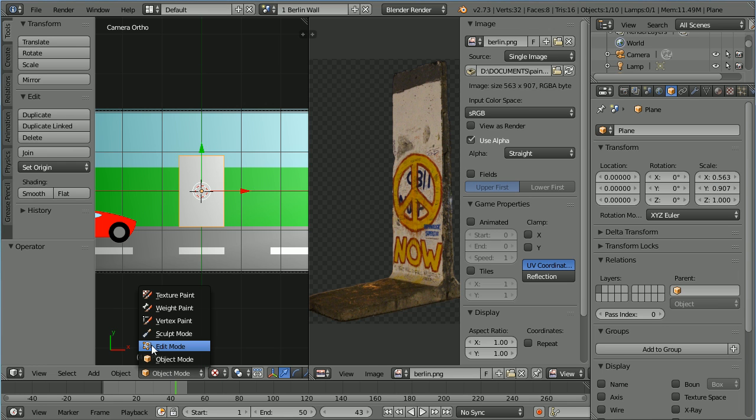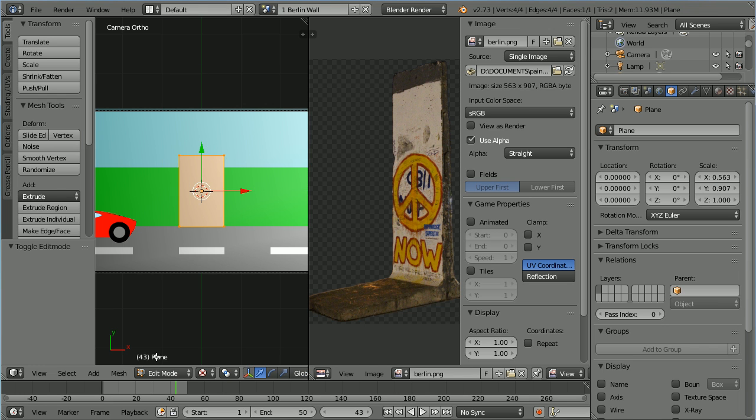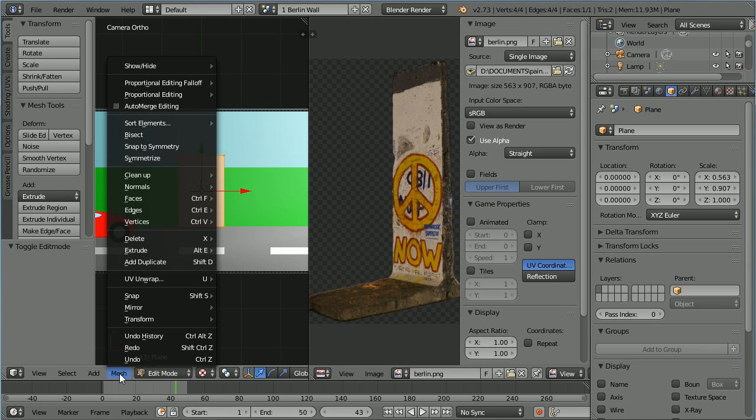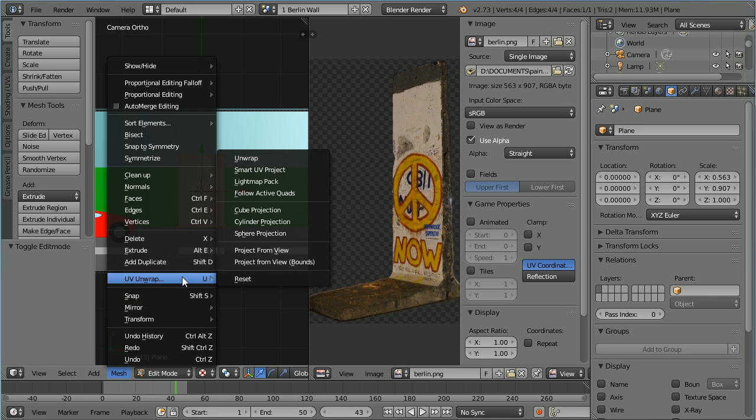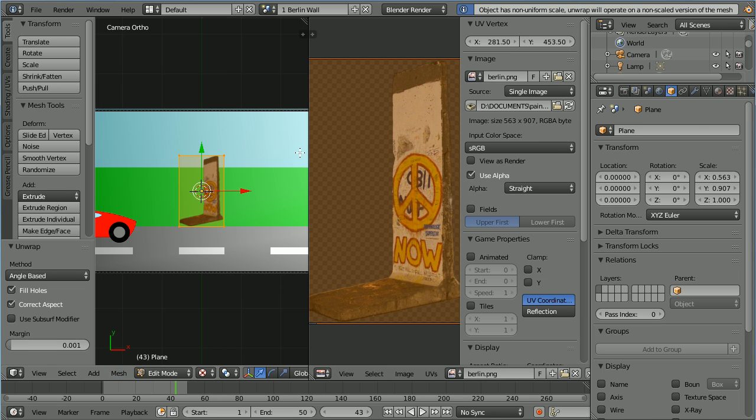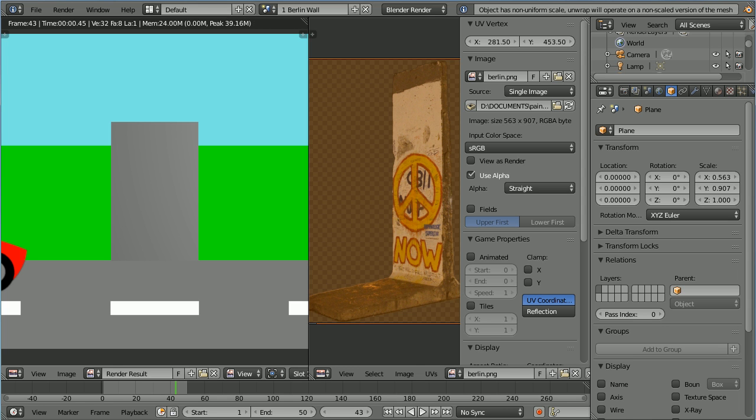Go into edit mode, mesh, UV unwrap, unwrap. Now the image is mapped to the plane but if I press F12 to render the scene we see that we need to set up the material. Press escape. Click the material button.